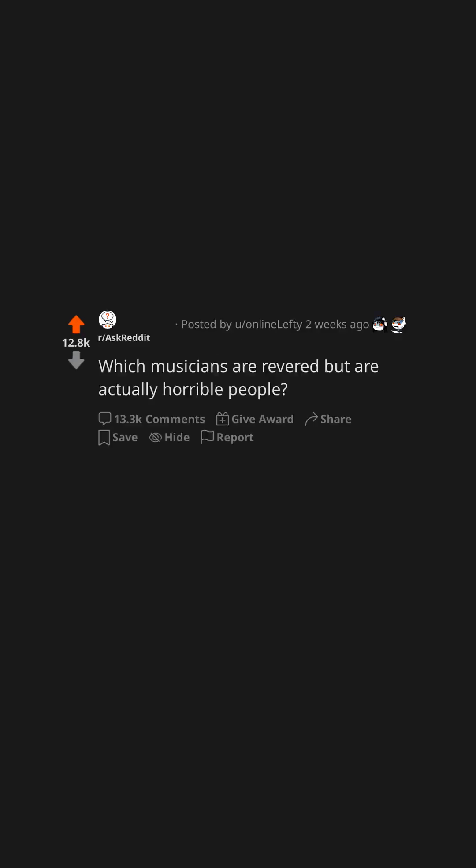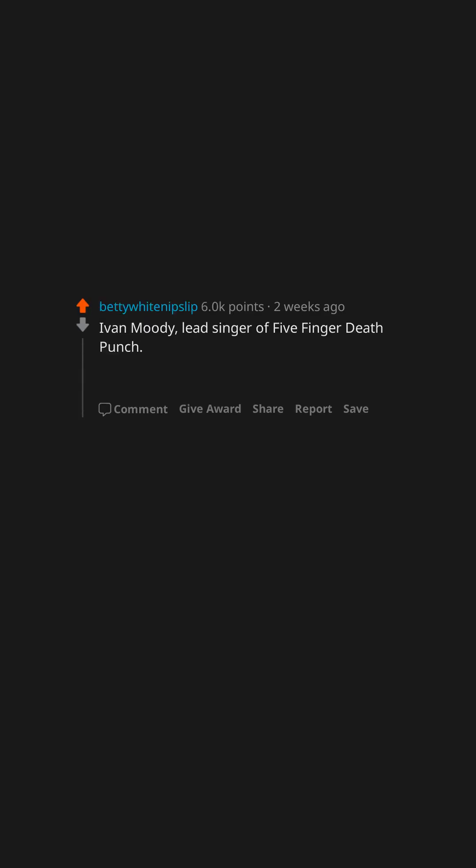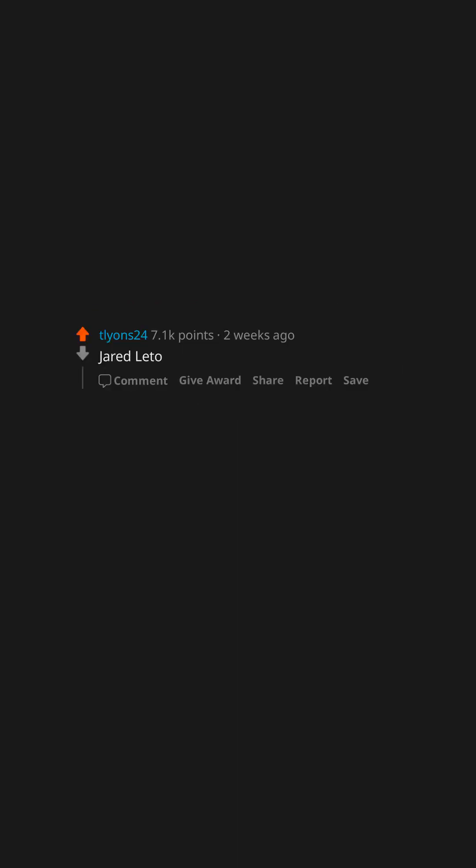Which musicians are revered but are actually horrible people? Ian Watkins. I can never listen to Lost Prophets again thanks to that disgusting filthy lowlife of a man. Ivan Moody. Lead singer of Five Finger Death Punch. He has a repeated history of violence towards women, including girlfriends, his sister and mom.